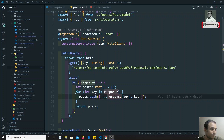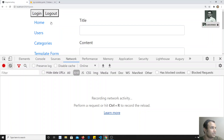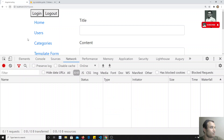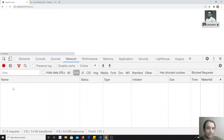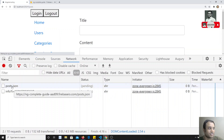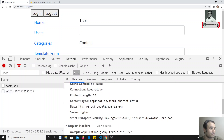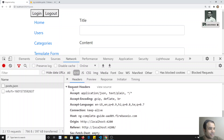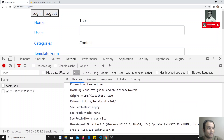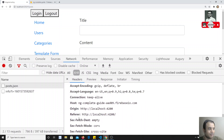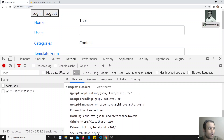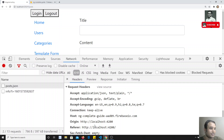Here in this example, we are calling post.json to get the post data. You can see the request headers here — these are the headers sent automatically by the browser itself. Now I want to send some extra headers to the server.